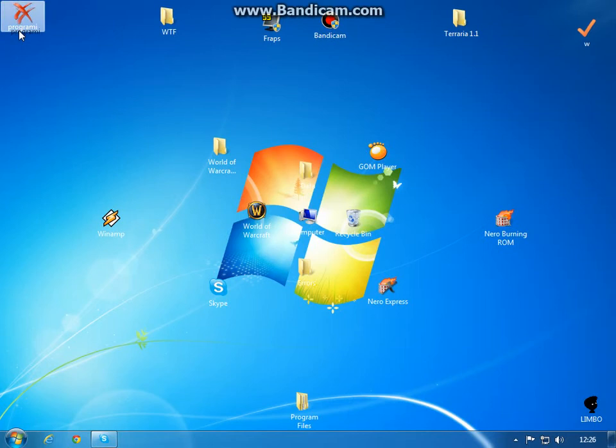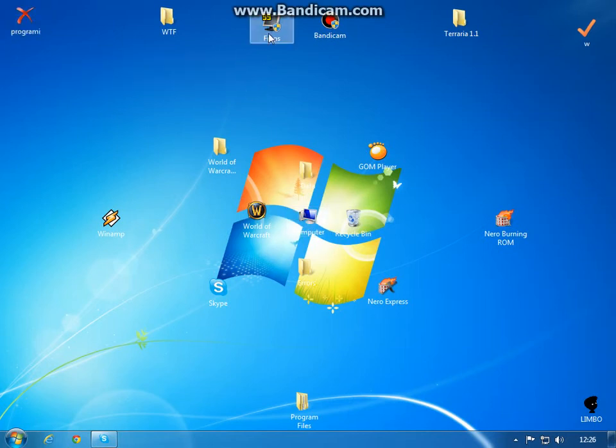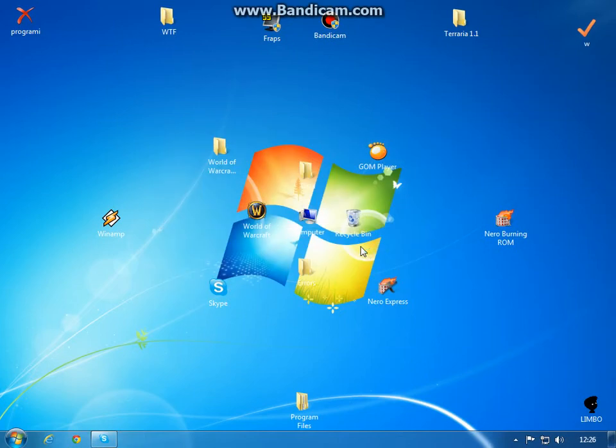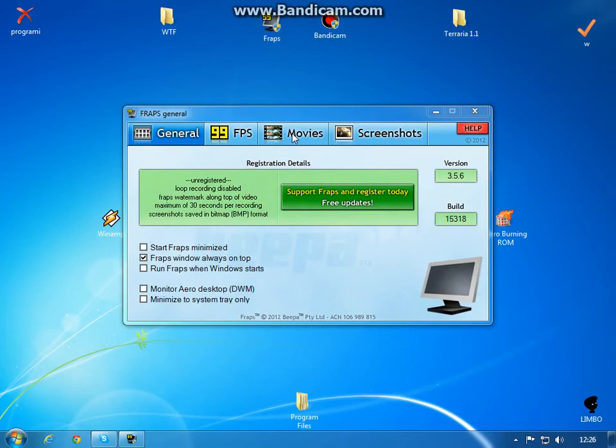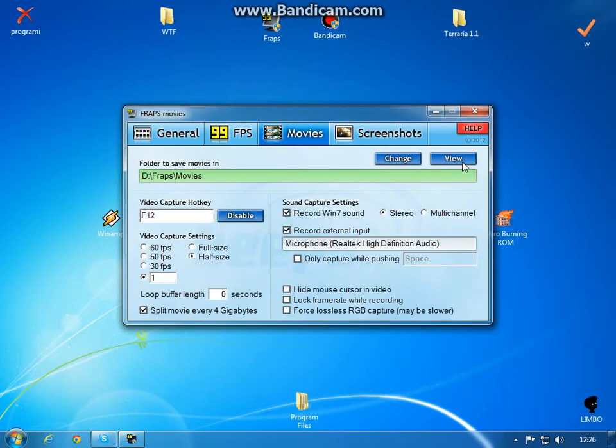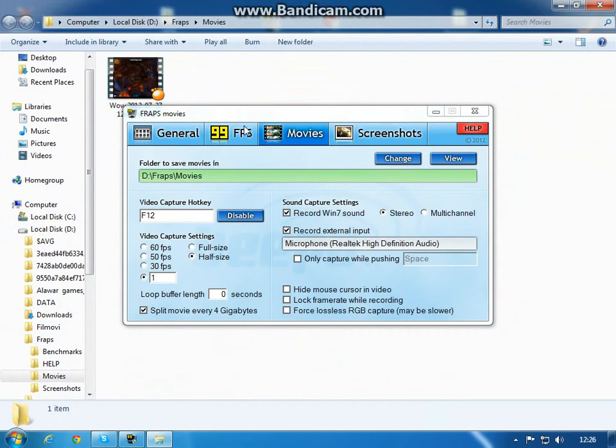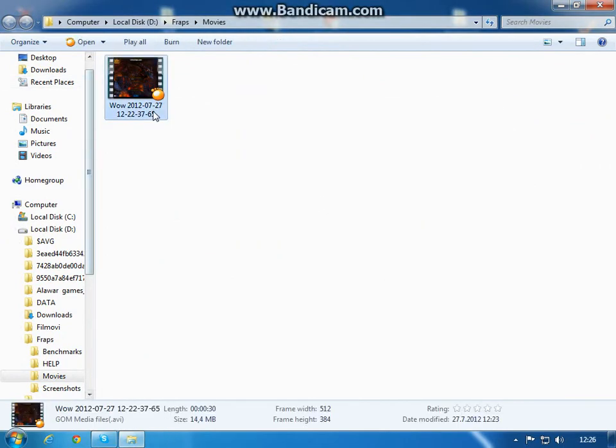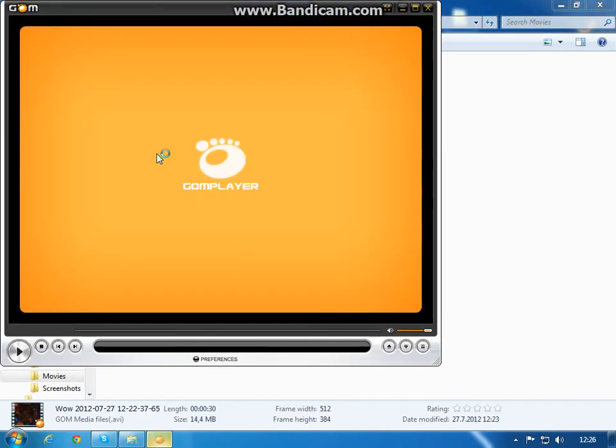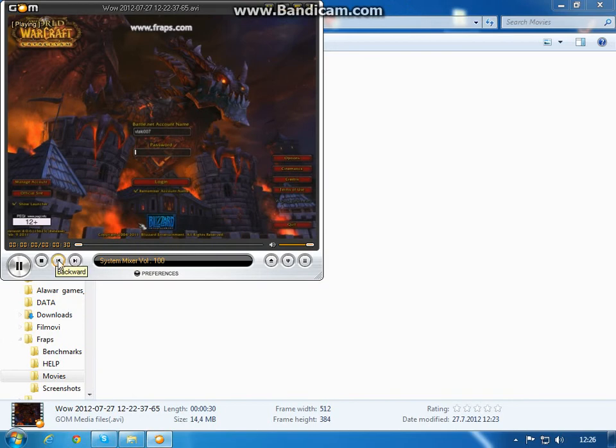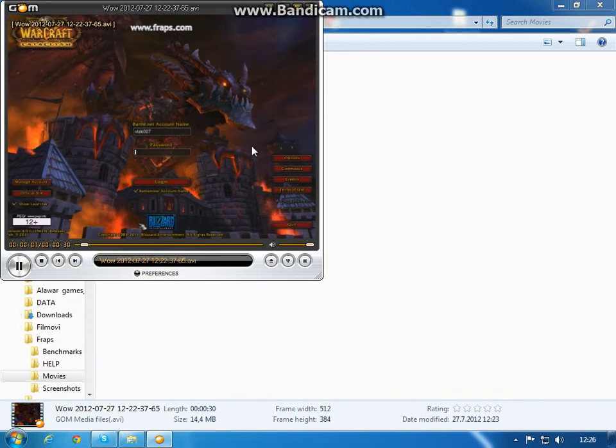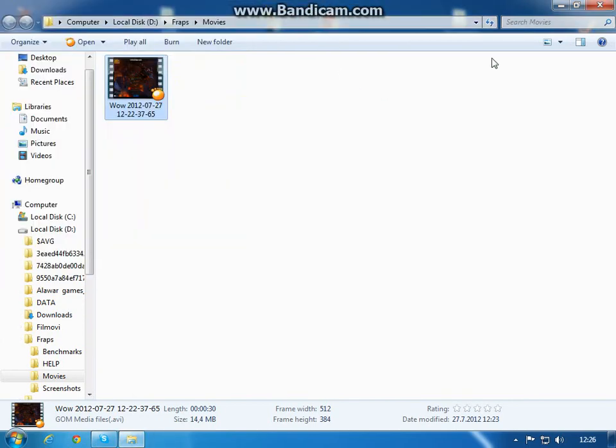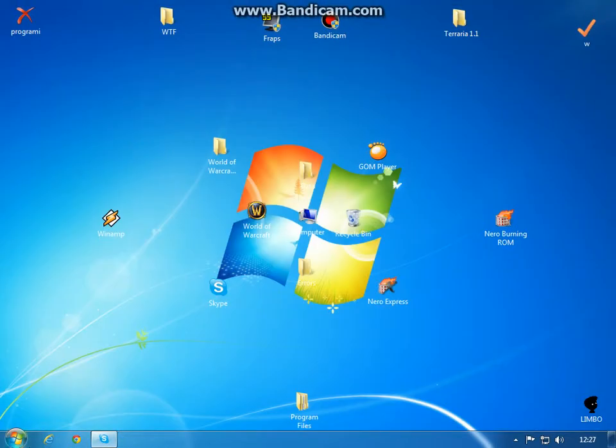My Fraps is recording about, let me see, every movie is about 30 seconds long. So when the 30 seconds have passed, the video just stops.